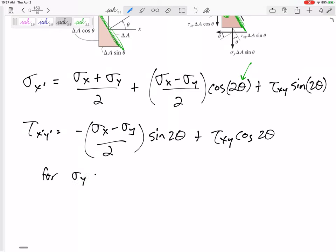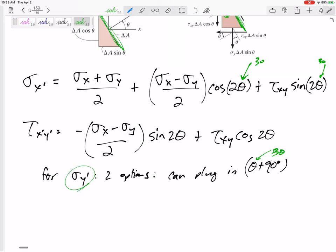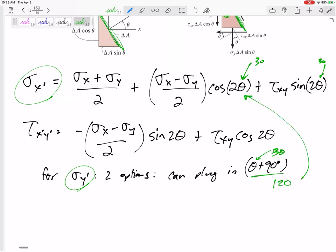Now for finding σy', we have two options. We can plug in θ + 90°. For instance, if I wanted to find the new stresses at 30°, I would plug in 30 for σx'. But to find σy' at that same rotation, I would plug in 120° — because σx and σy are just 90° apart. Plugging in 120° into the σx' equation gives you σy'.